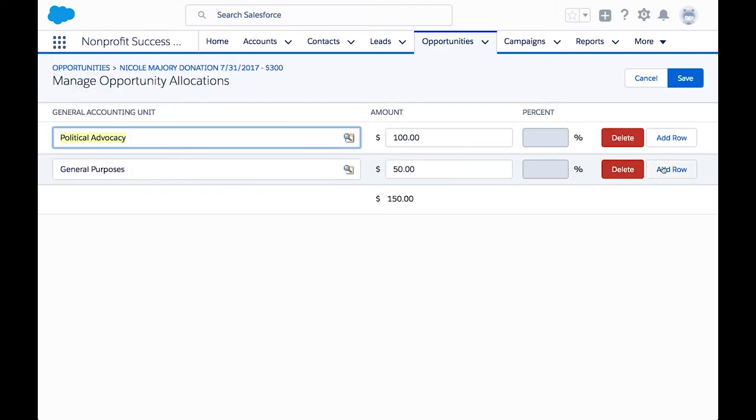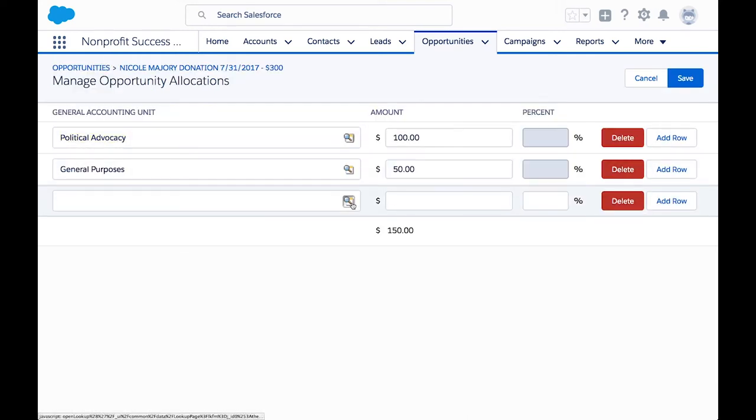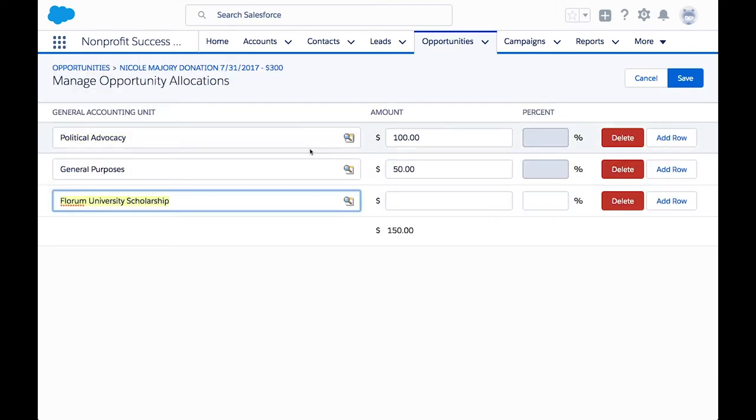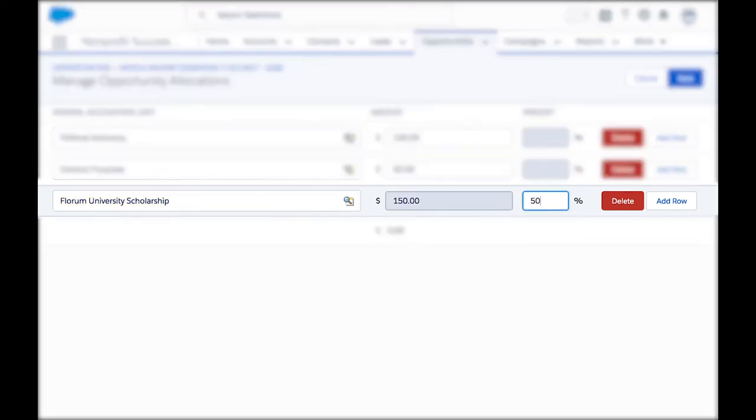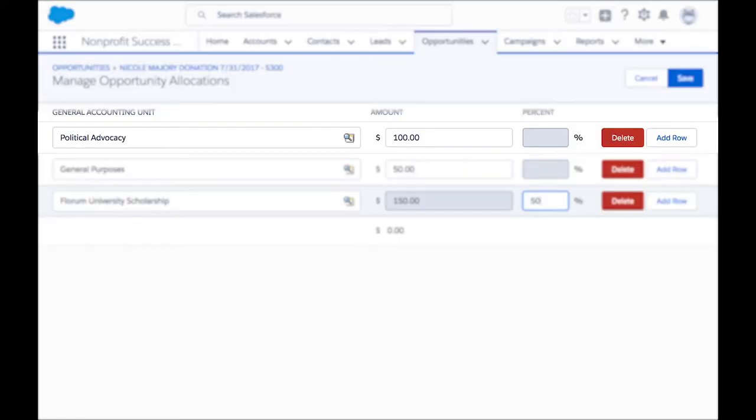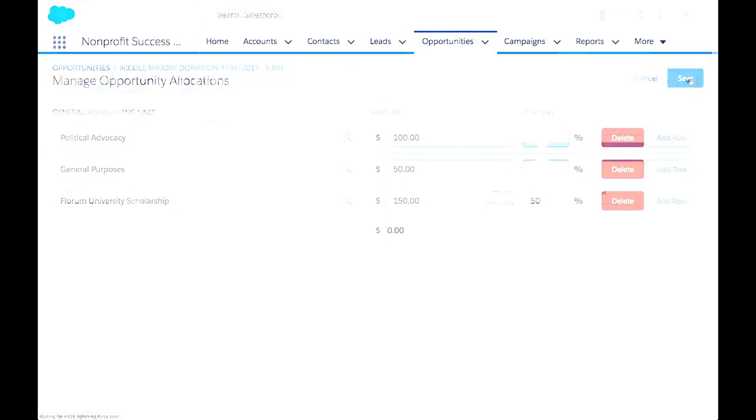Here we can look up our scholarship fund and set our allocation as a dollar amount or percentage. This donor wants to specifically give 50% to the scholarship and $100 to political advocacy. The remainder is for general purposes. Now we'll click Save and Close.